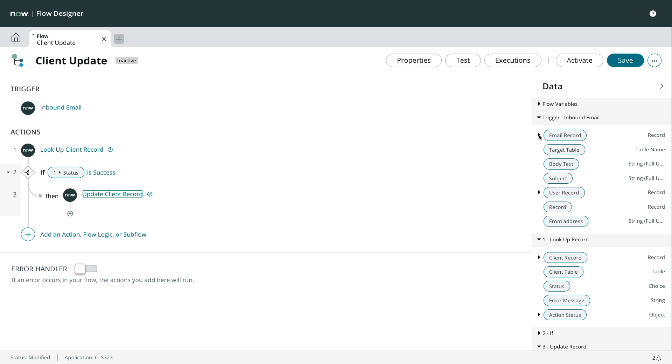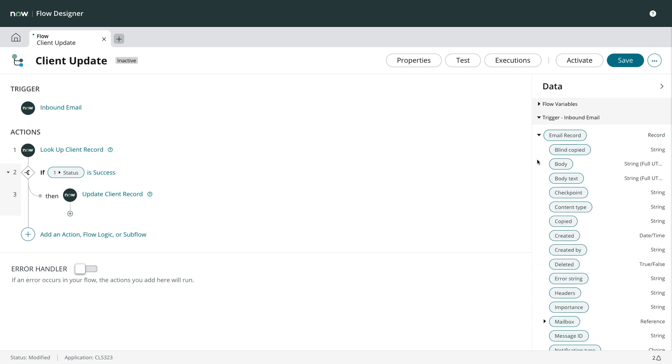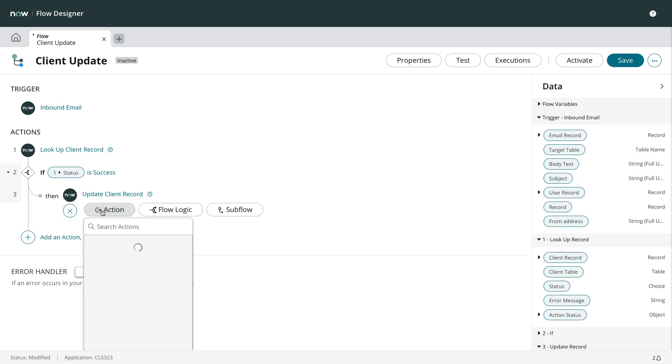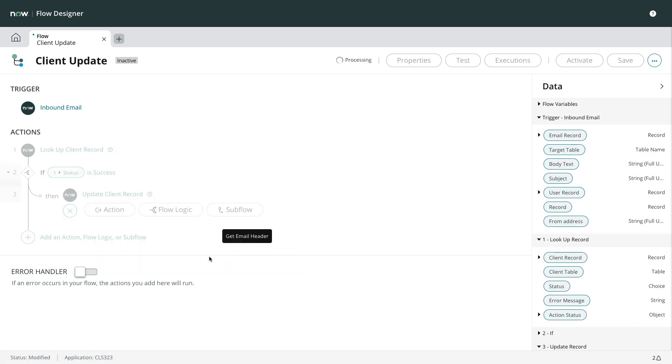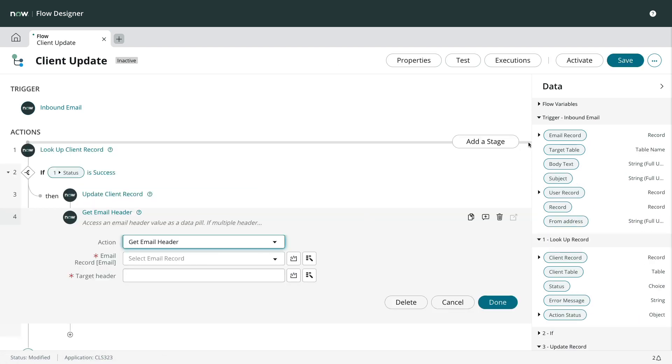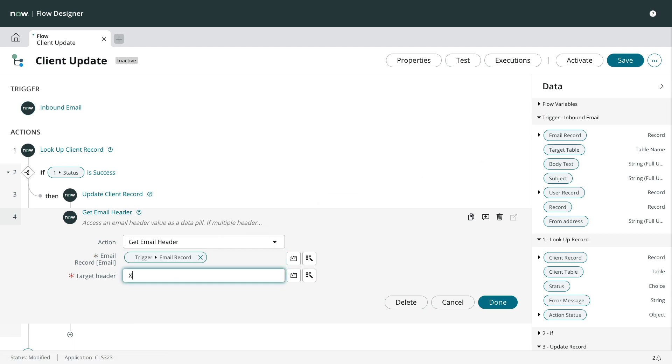Email headers can be accessed as a string from the data panel. But if we need to access a specific email header as a data pill, we can use the get email header action and specify which email header to use.